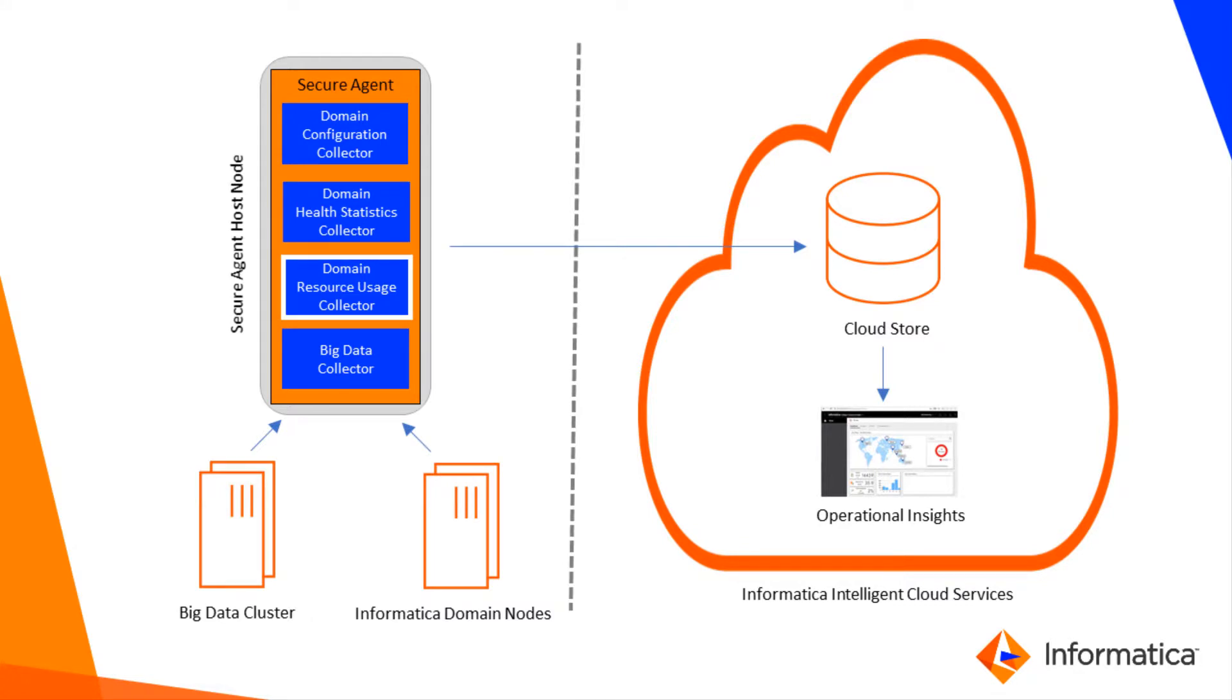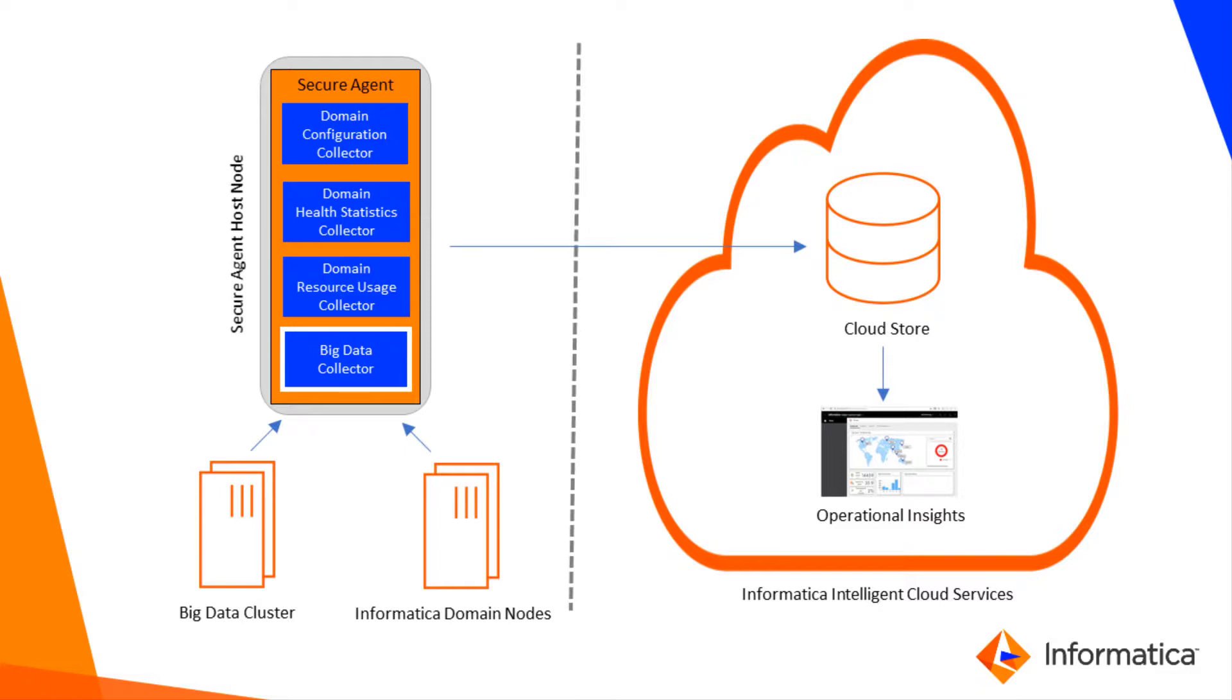The Domain Resource Usage Statistics Collector collects CPU and memory consumption data for domain nodes. Finally, the Big Data Collector gathers metrics on big data jobs submitted by the data integration service to a Hadoop cluster.